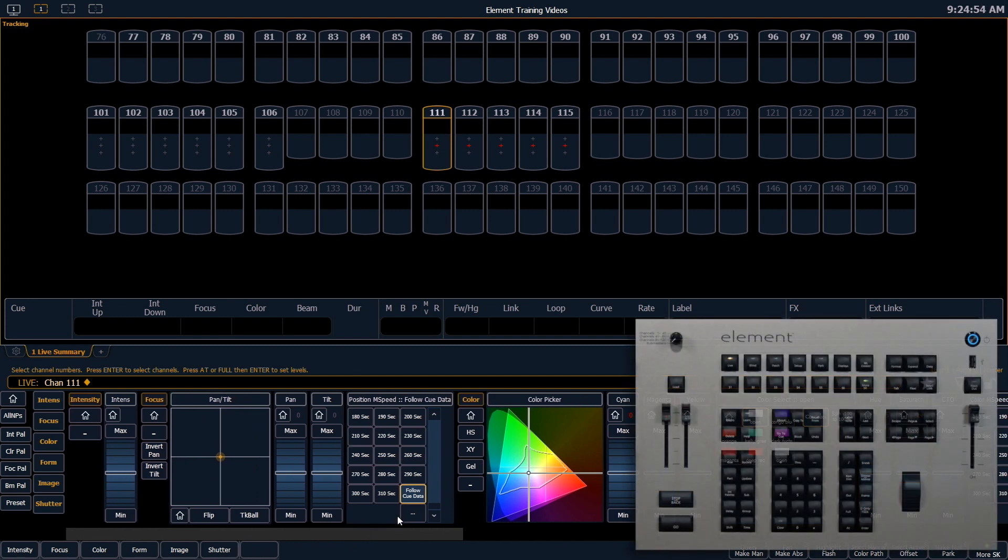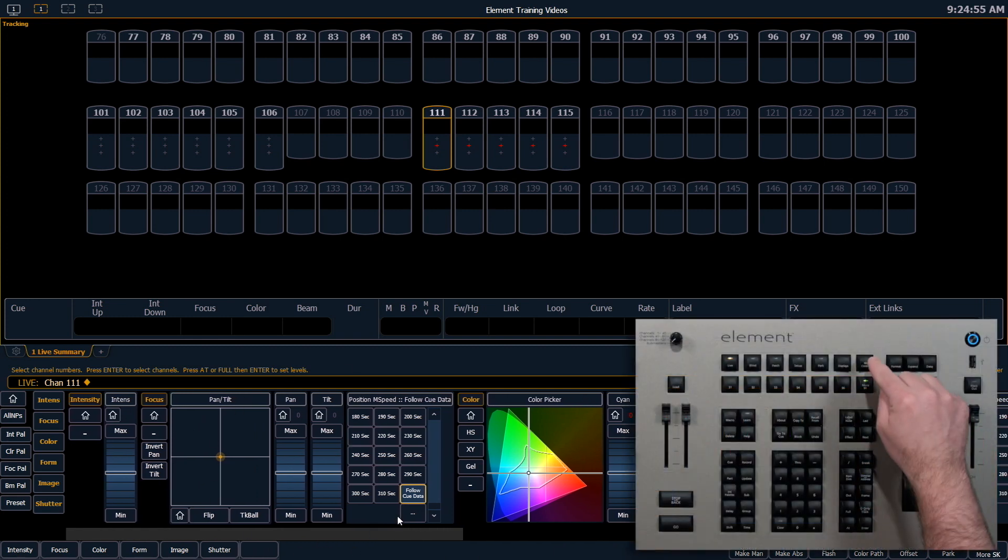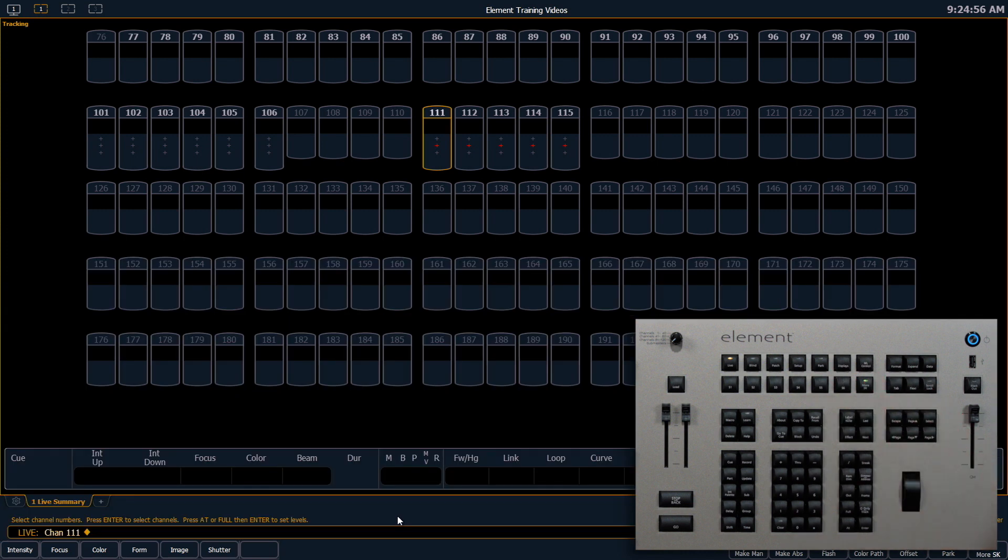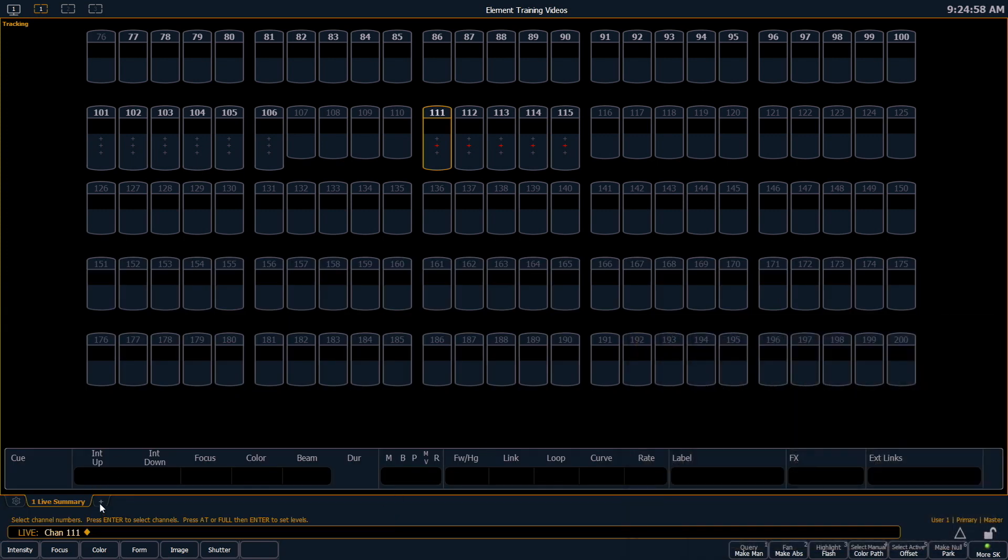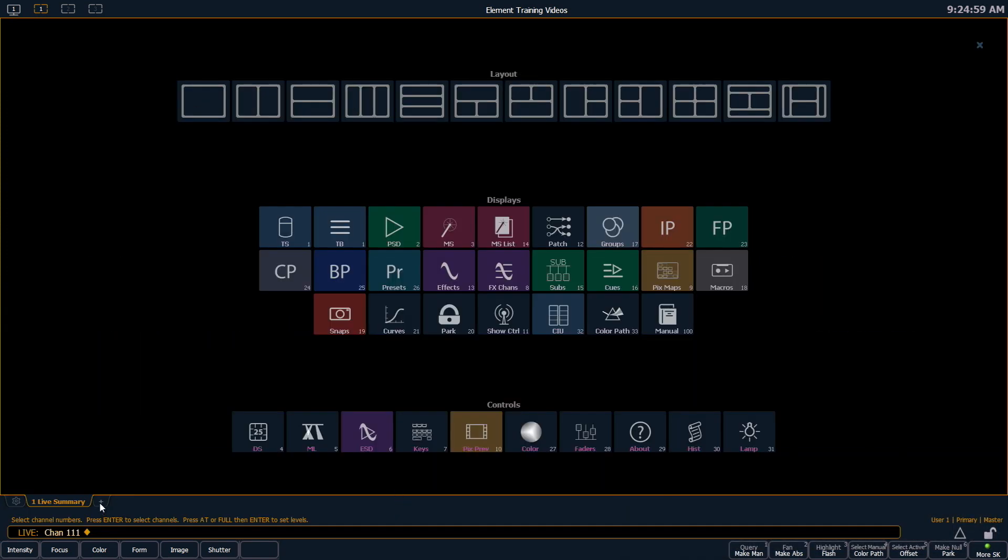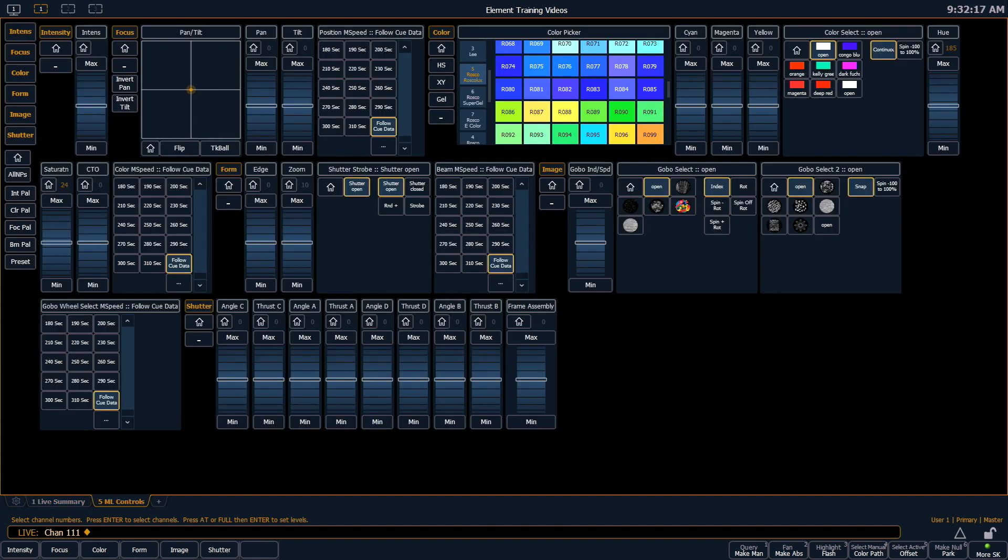Another thing that we can do is hit ML controls to close that. We can add an ML controls tab, so I'll hit my add a tab. You can see ML controls right here, and that opens up that same display in a much larger area.